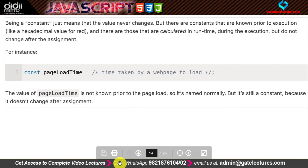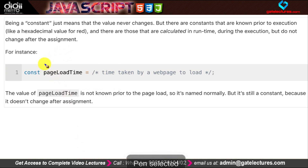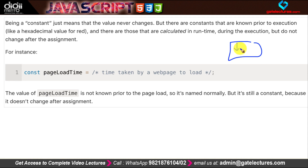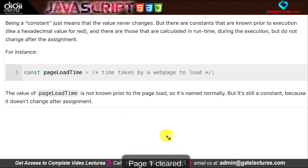Another example: we use the const keyword to save the webpage load time. When the webpage load time is calculated and assigned once, we cannot change it during execution of the program — it remains constant. This is just a simple example of how the const keyword works.